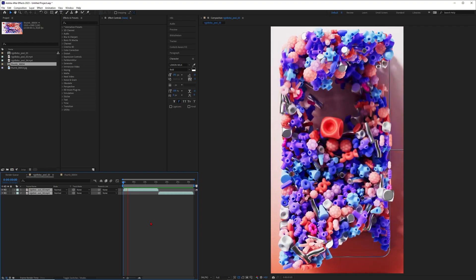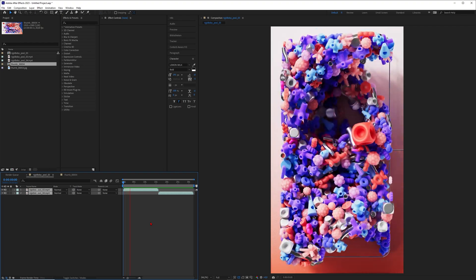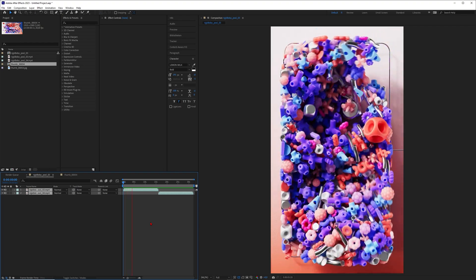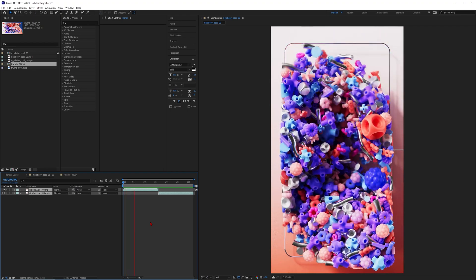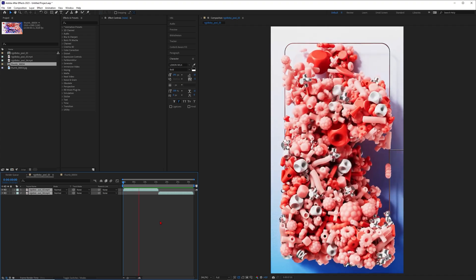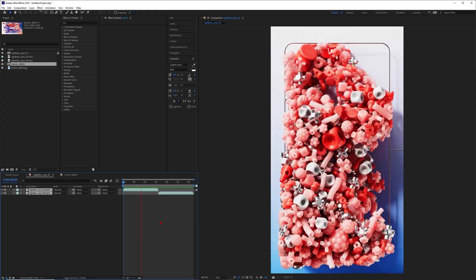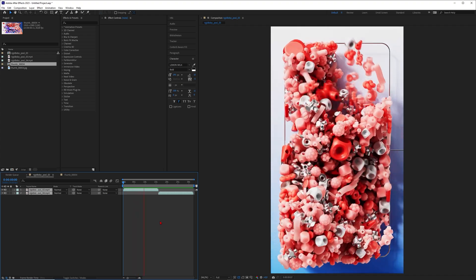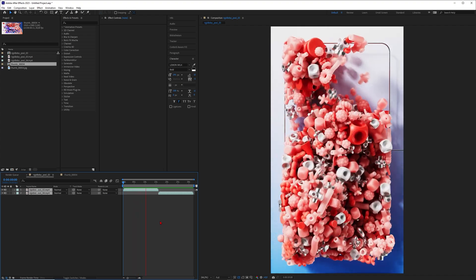Hey what's up guys, this is 3D Bonfire back with another amazing tutorial. In this lesson I want to talk about Cinema 4D 2024 rigid bodies with field forces.